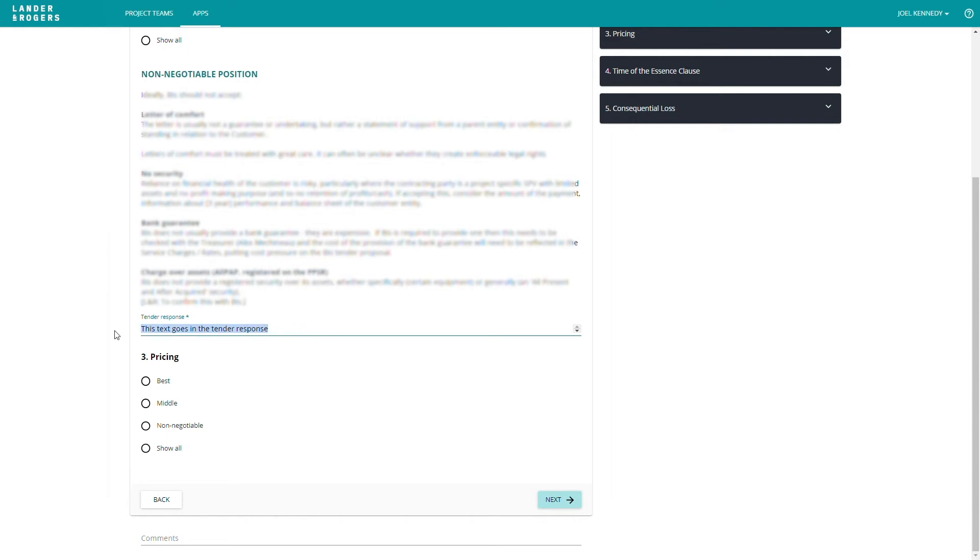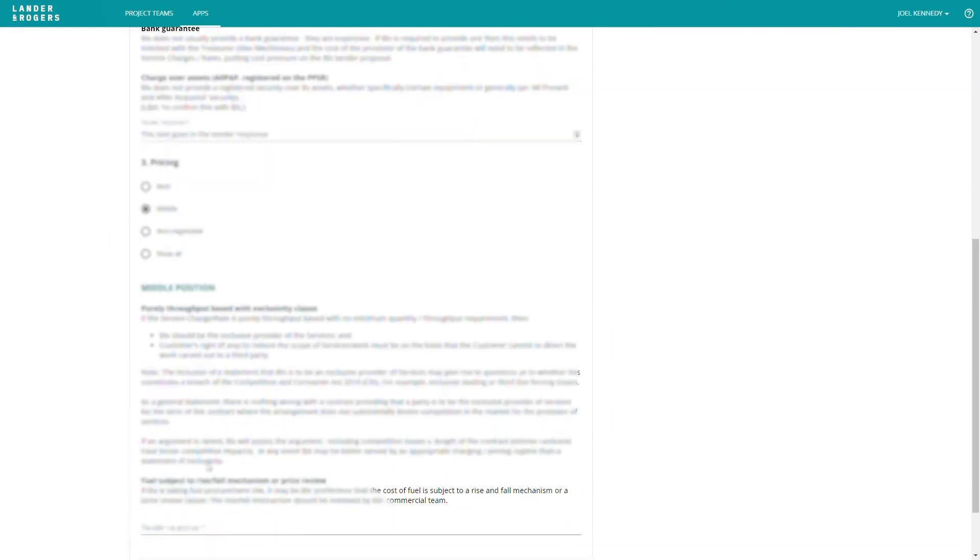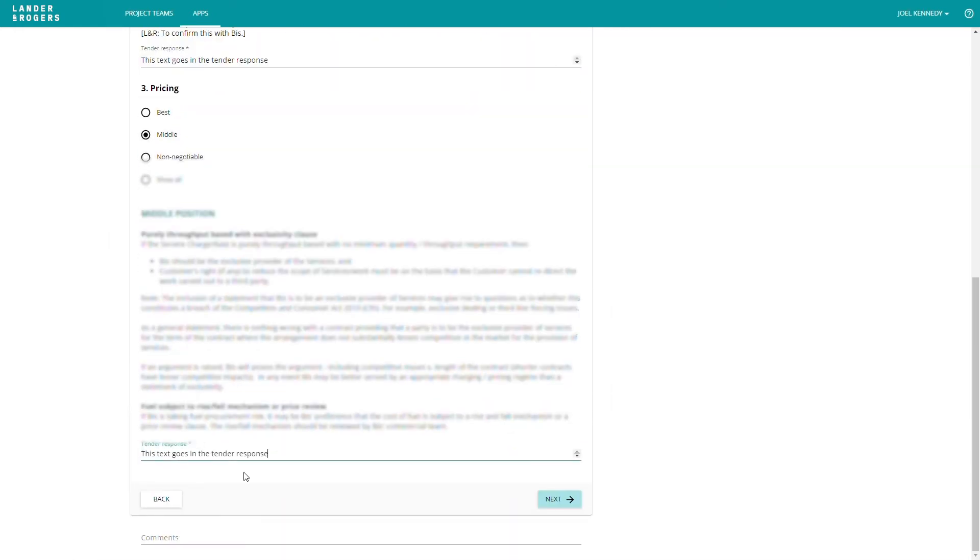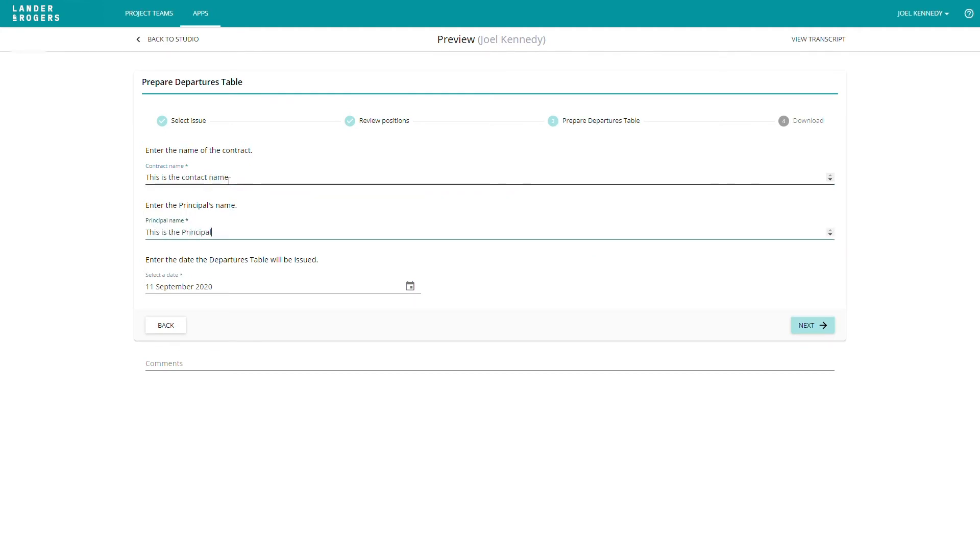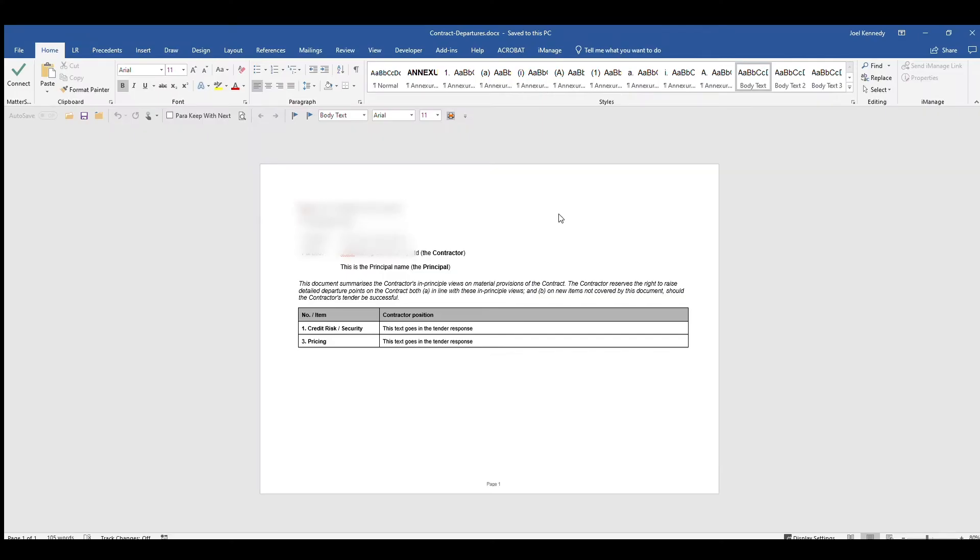On the right-hand side, you have the option to include further background information. Here you can enter fields to include in your final document in your preferred format. For this client, their requested outcome is to have a departures table in Word format, which includes the selected sections in a table.